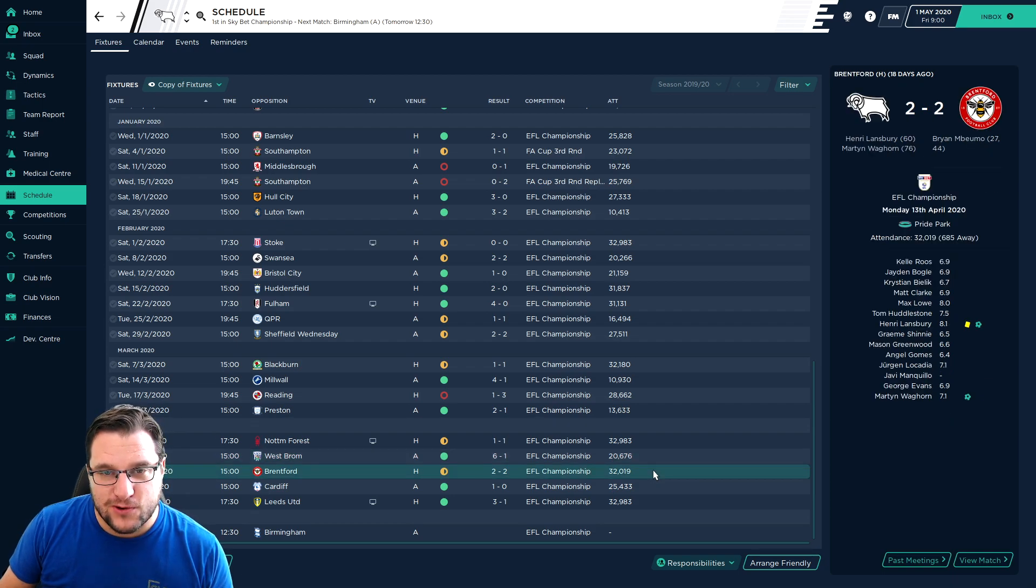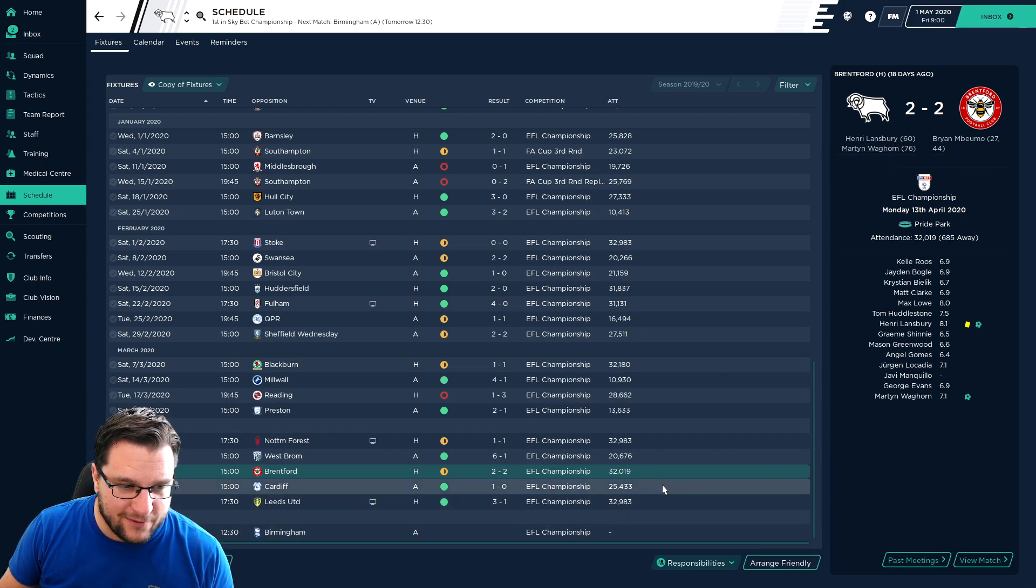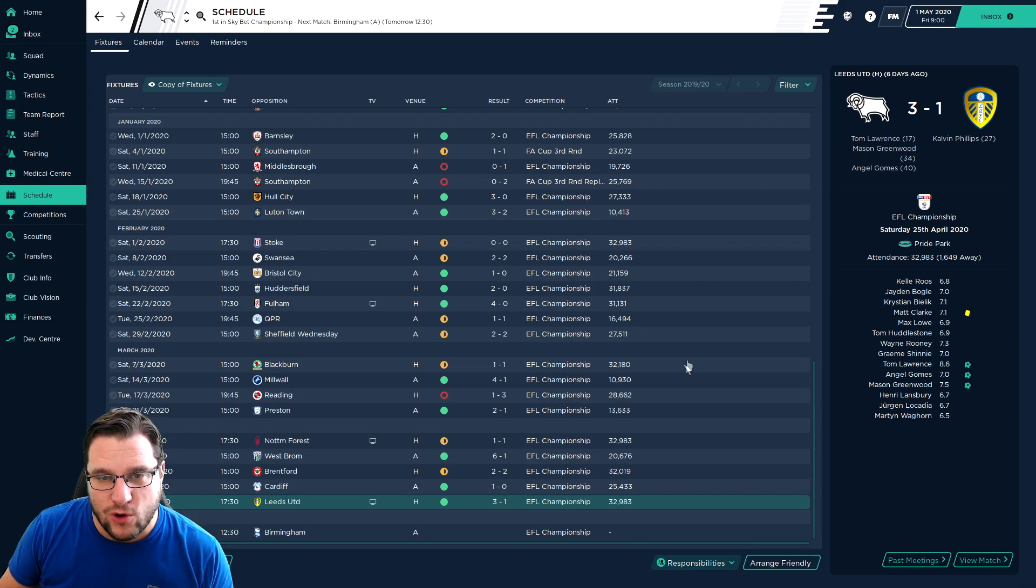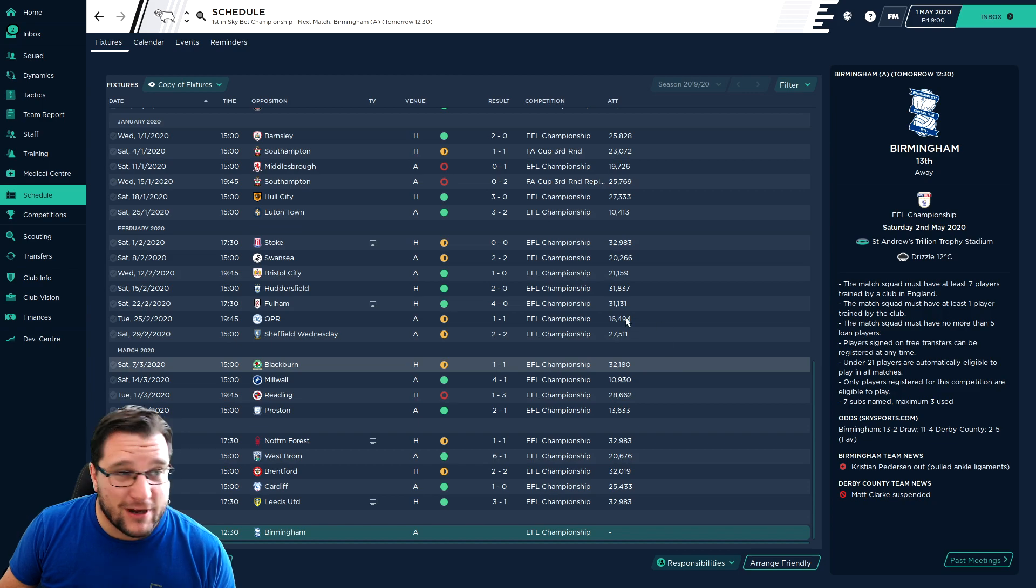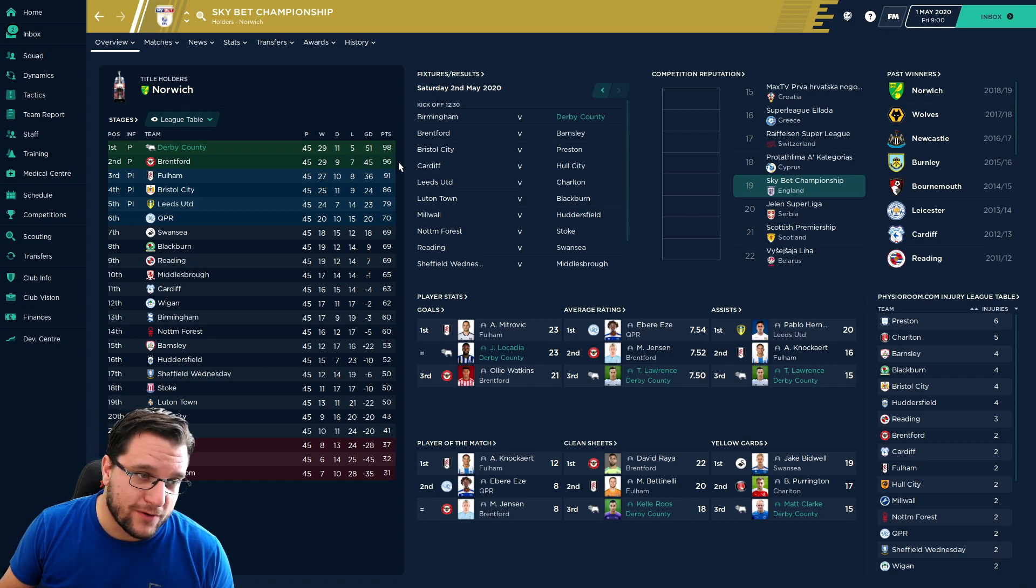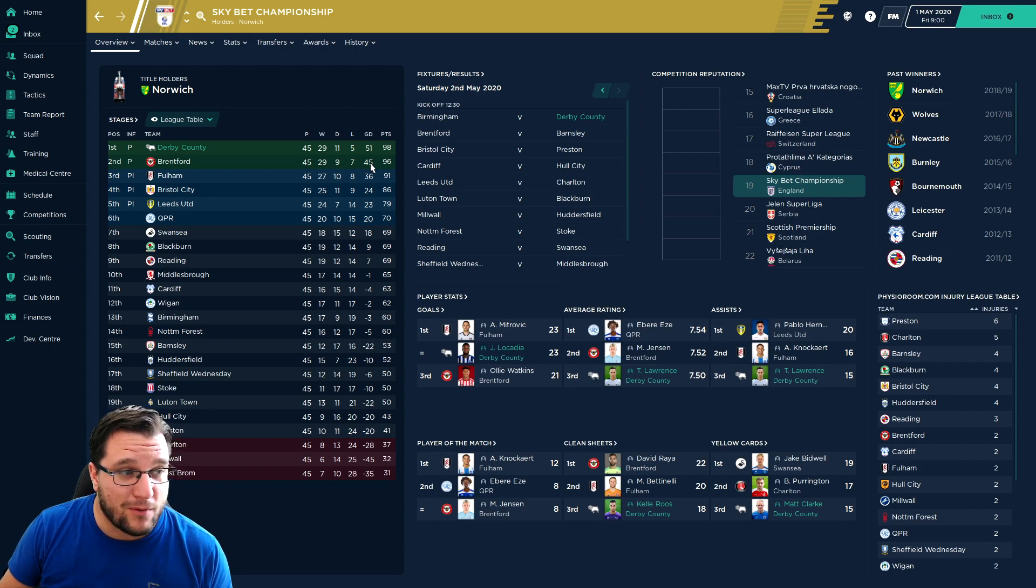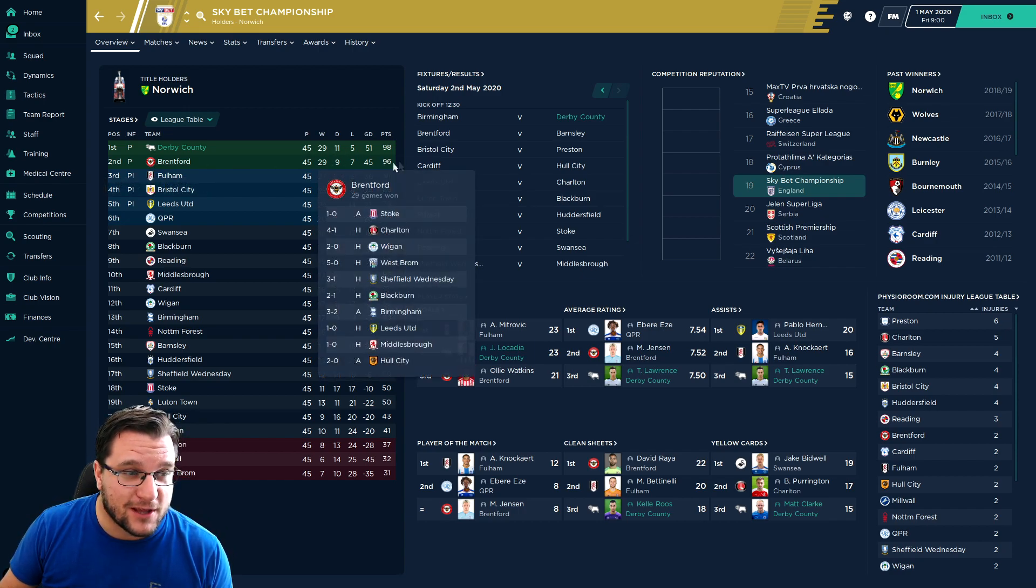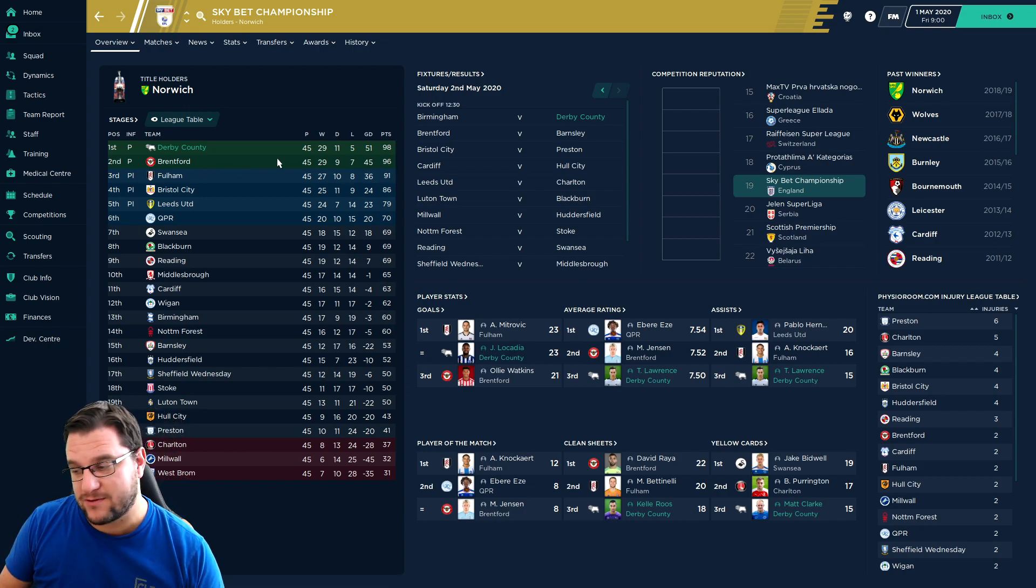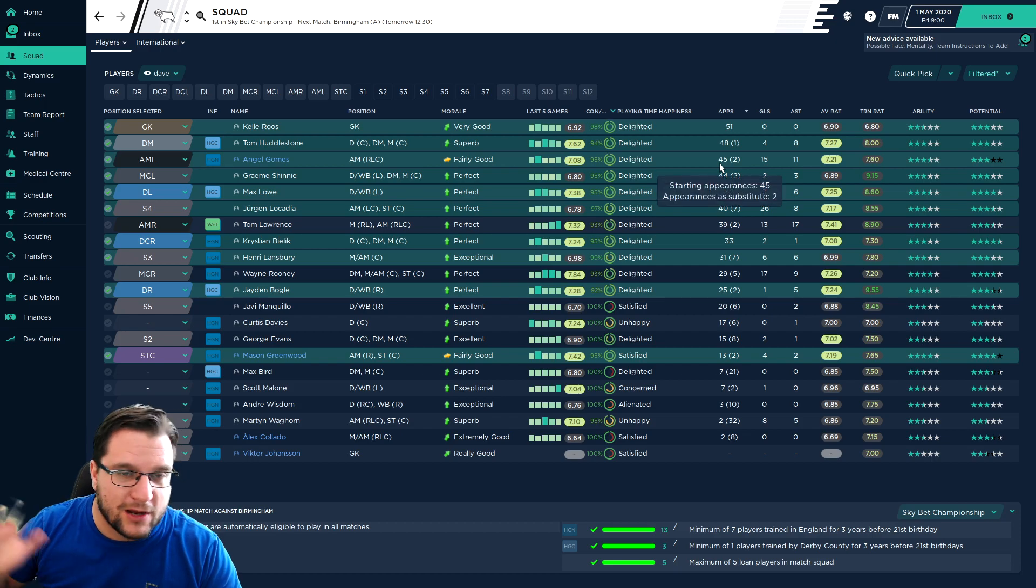Brentford 2-2, so that kept us in pole position for the league. Not losing this game was crucial. Cardiff we beat 1-0 which was a goal from Wayne Rooney. And we beat Leeds 3-1, Tom Lawrence, Greenwood and Gomez getting on the score sheet. Setting us up with pretty much a draw will do game against Birmingham City because we are 2 points ahead and with a much better goal difference. Brentford would need to win 6-0 to go ahead of us, so that's quite an ask I think.